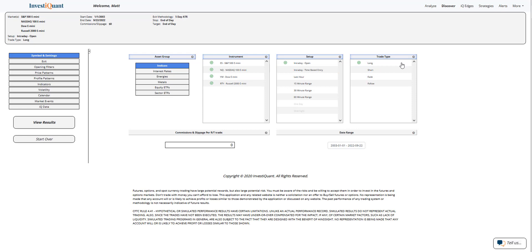We're going to grab all four instruments. Our setup will be based upon entering long at 9:30 a.m. Eastern time, exiting at 4:15 p.m. Eastern time.